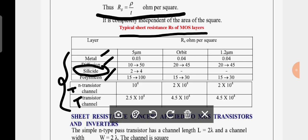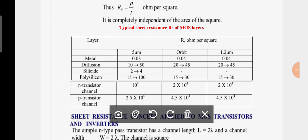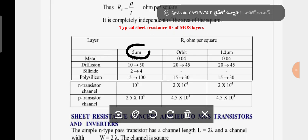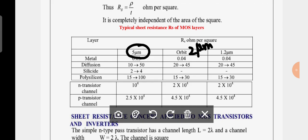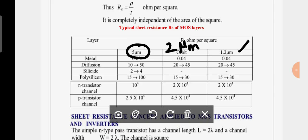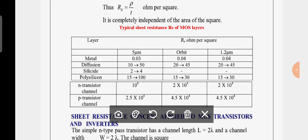There are three different technologies shown: 5 micrometer technology, 2 micrometer technology (Orbit), and 1.2 micrometer technology.